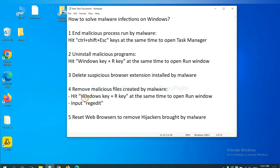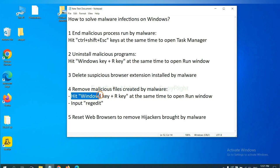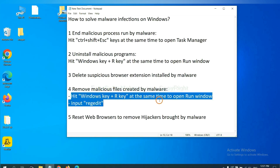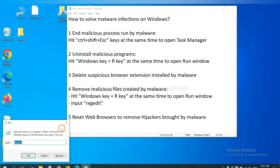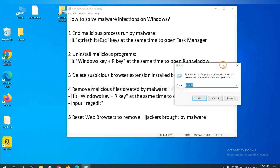Next, we need to remove malicious files created by malware. Hit Windows key and R key at the same time. In the run box, input regedit and click OK.